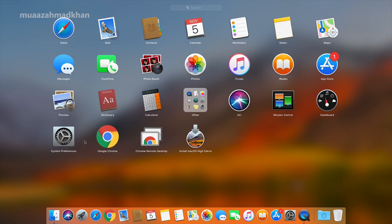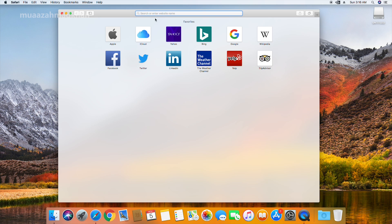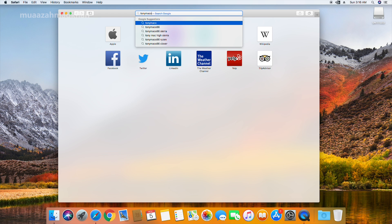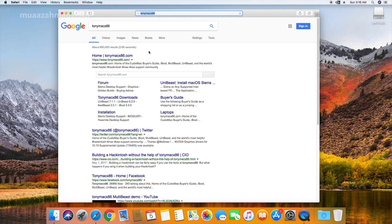First of all, go to the App Store and download the macOS High Sierra installation package. After it is downloaded, go to the Tonymac website and download UniBeast, MultiBeast, and Clover Configurator.